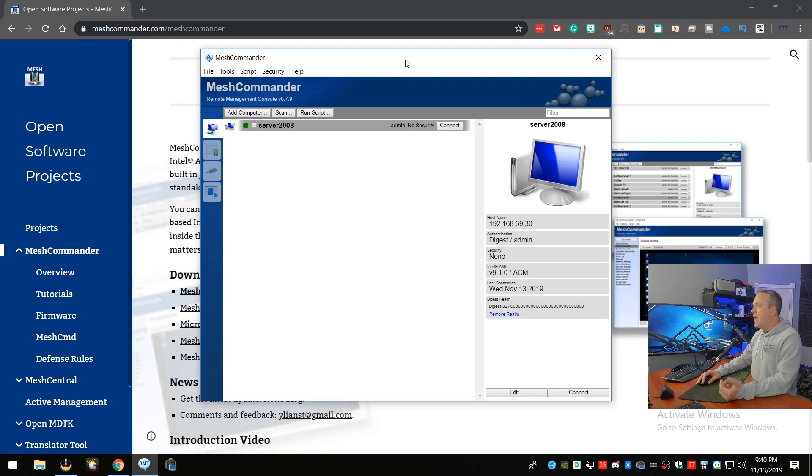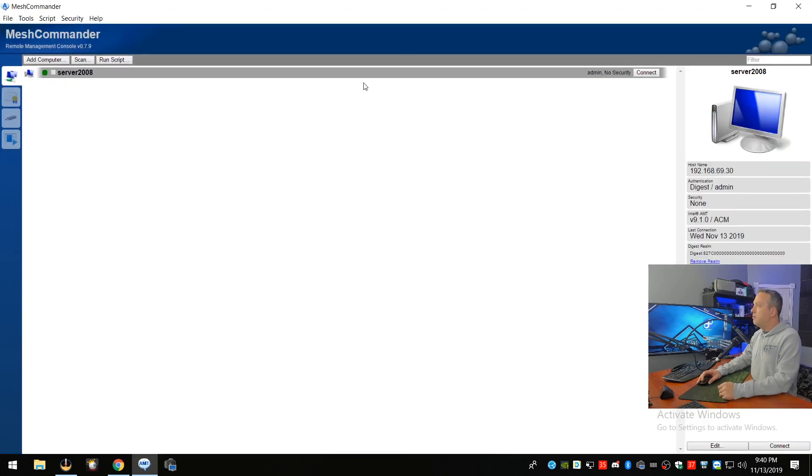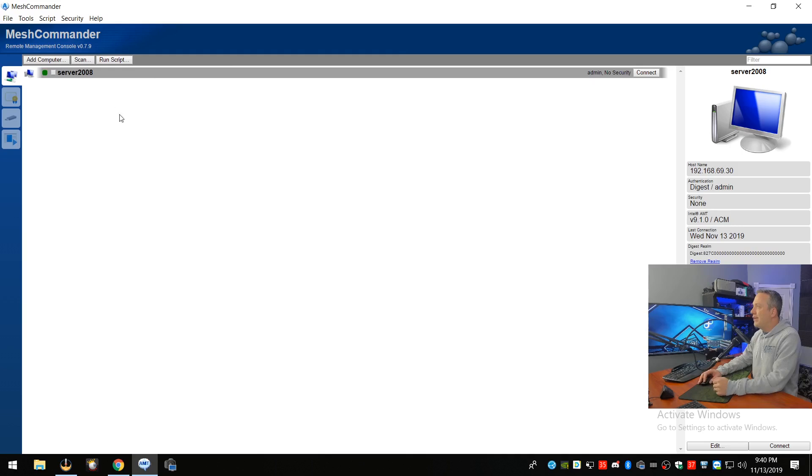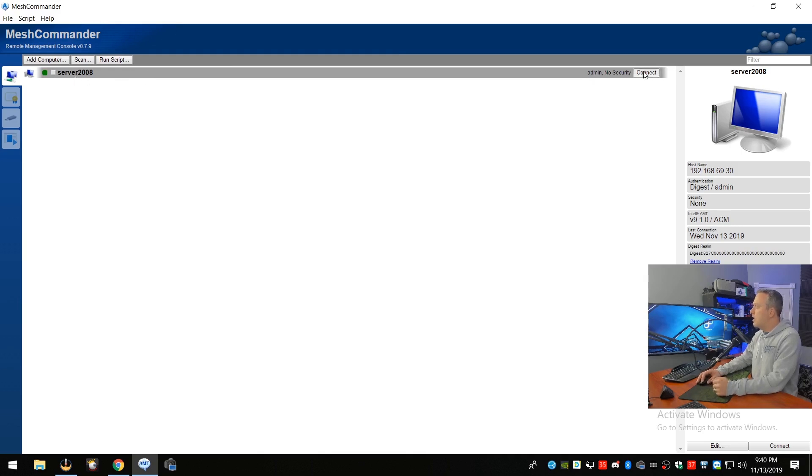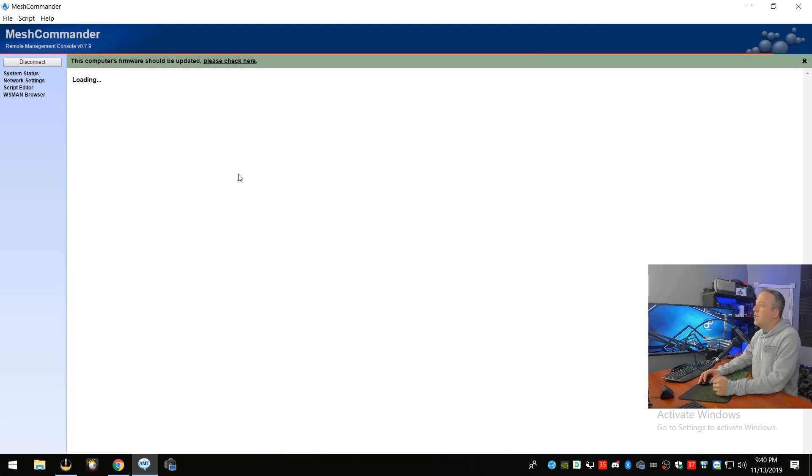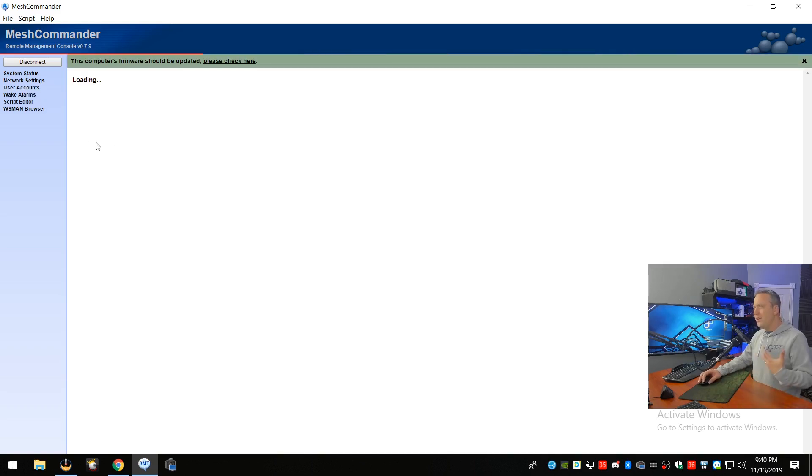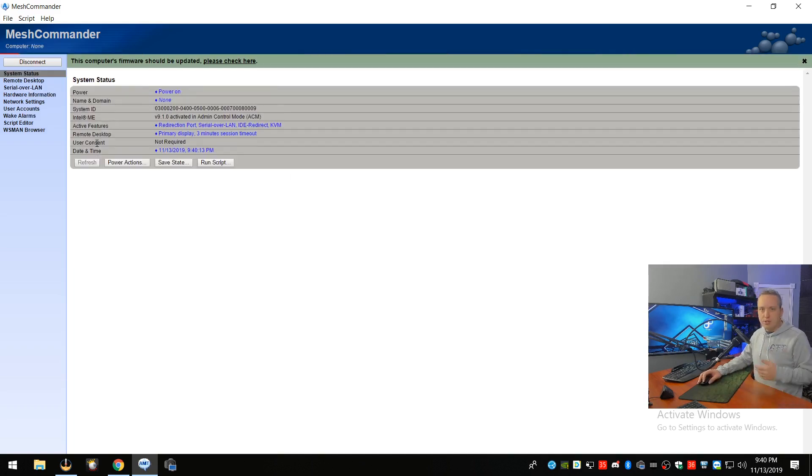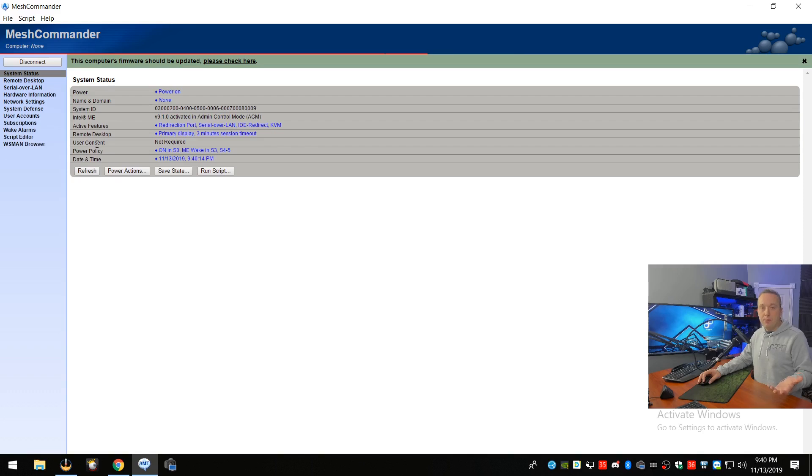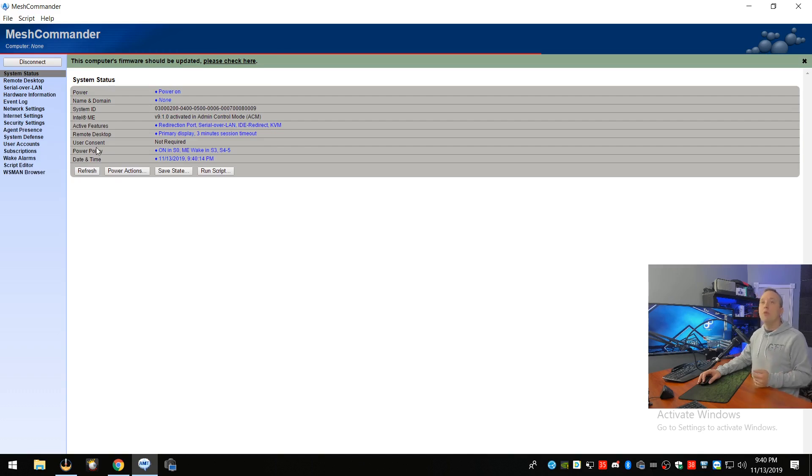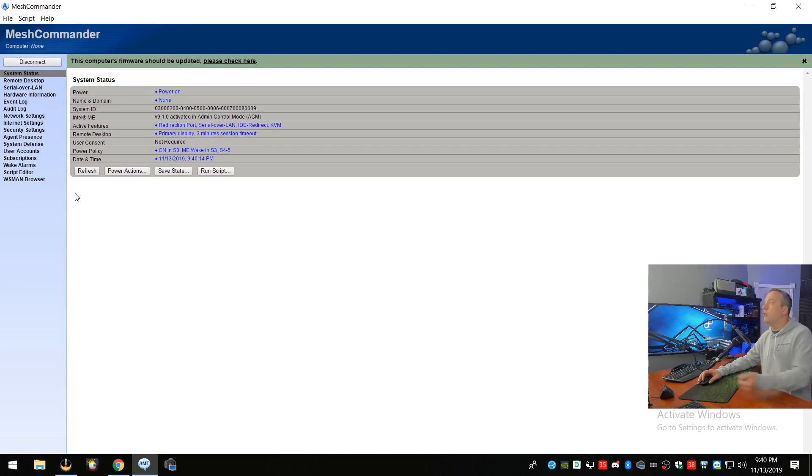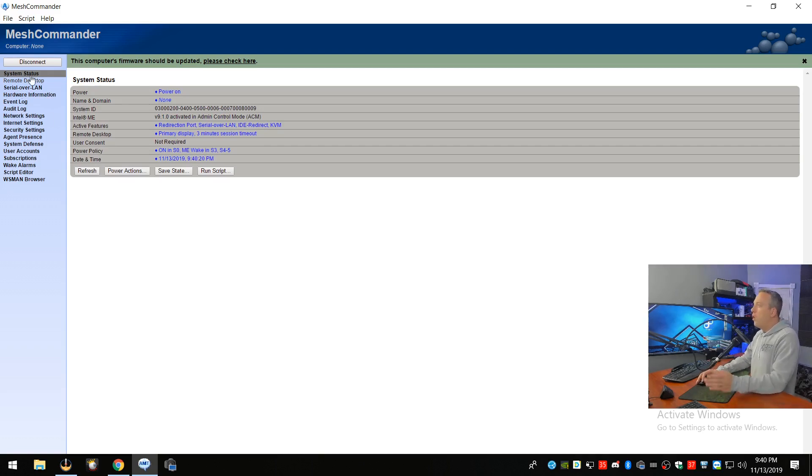This guy created this tool. We download Mesh Commander, we launch it, and you get this screen right here. So I already added my machine back here, and we're going to go ahead and log into it. So you'll see server 2008. We're going to go ahead and hit connect. And adding a machine is just literally typing in the username and password you set up during the BIOS prompts for it.